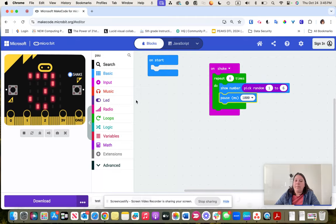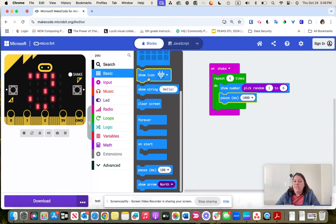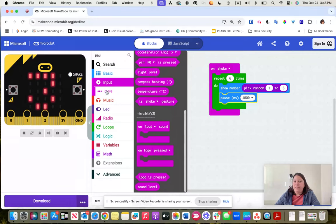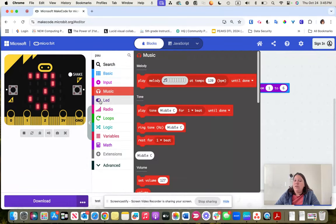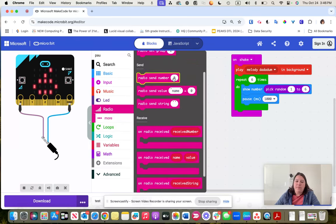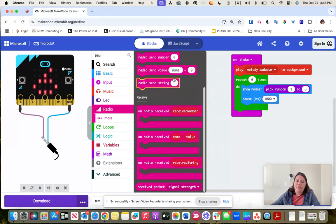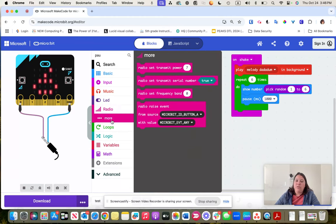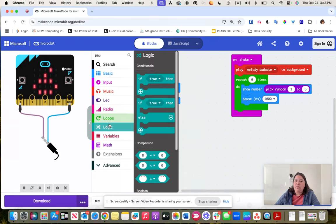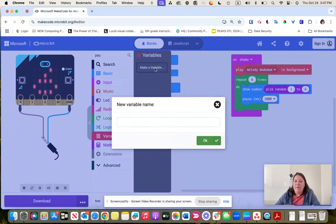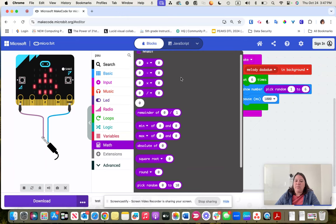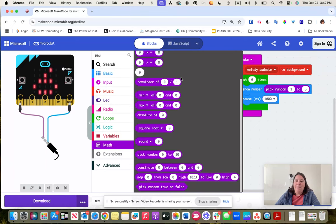So those are some of the basics. There are lots of different features in the toolbox: more inputs, music, radio for sending and receiving between devices, loops, logic for if-then conditional statements, variables where you can create your own, and math — kids can start learning about rounding, square roots, and do that as part of a math project.